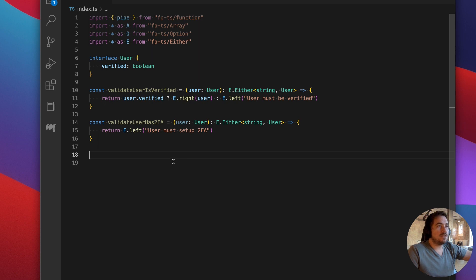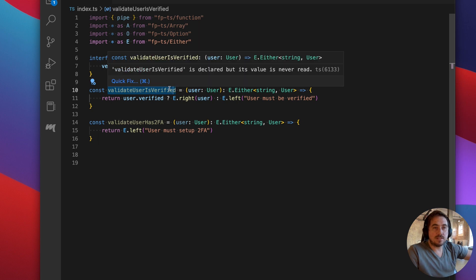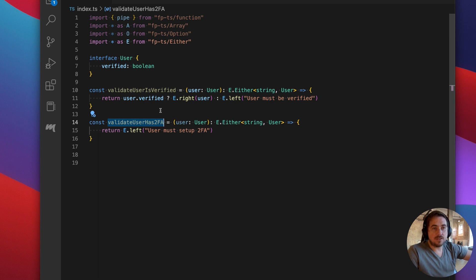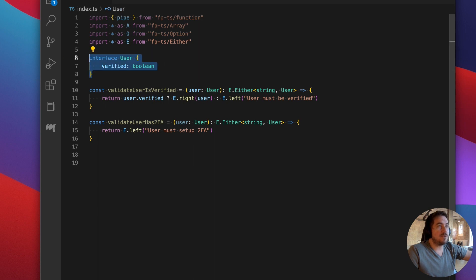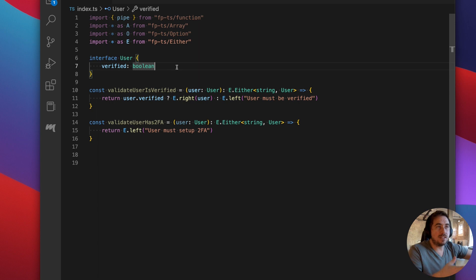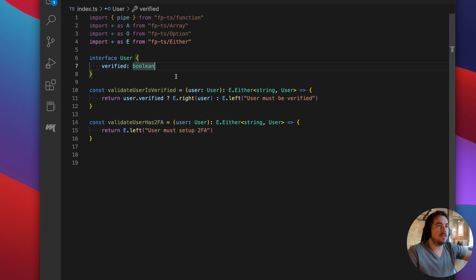So I've written some functions, two functions here. One is validate user is verified, maybe check to see if they verified through email. And let's say another one is validate that the user has set up two-factor authentication. These are just some examples with some dummy implementations. And I also have a type for the user that just has a verified key on it. The implementation is not what's important here. What's important is how we're setting up these functions and what their signatures are.